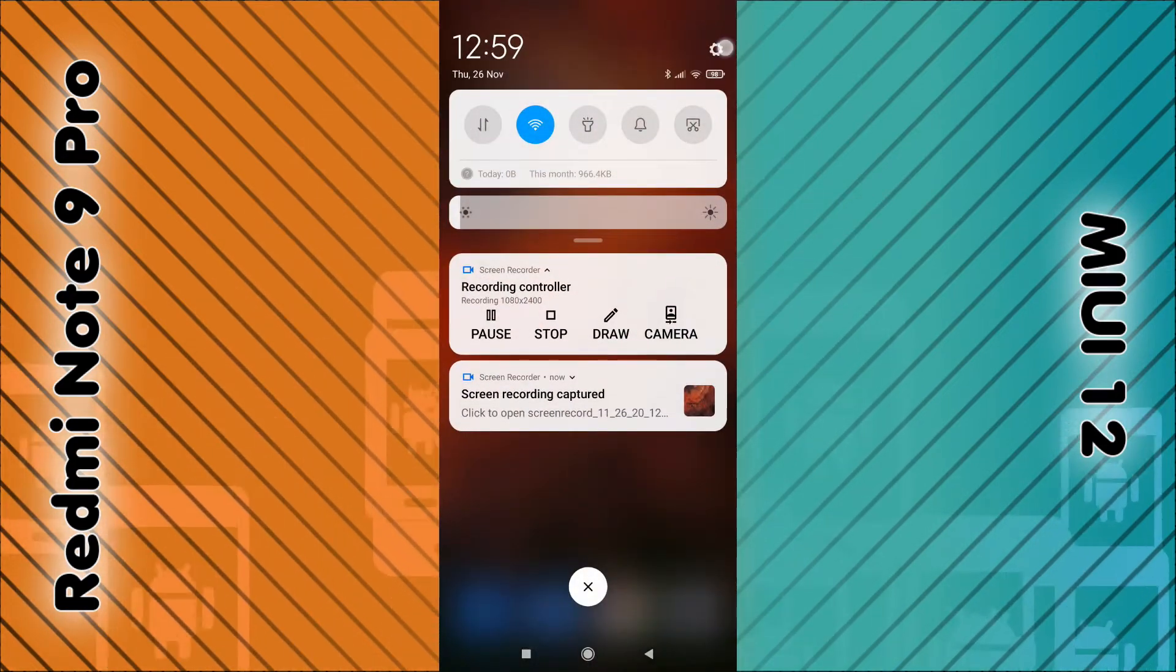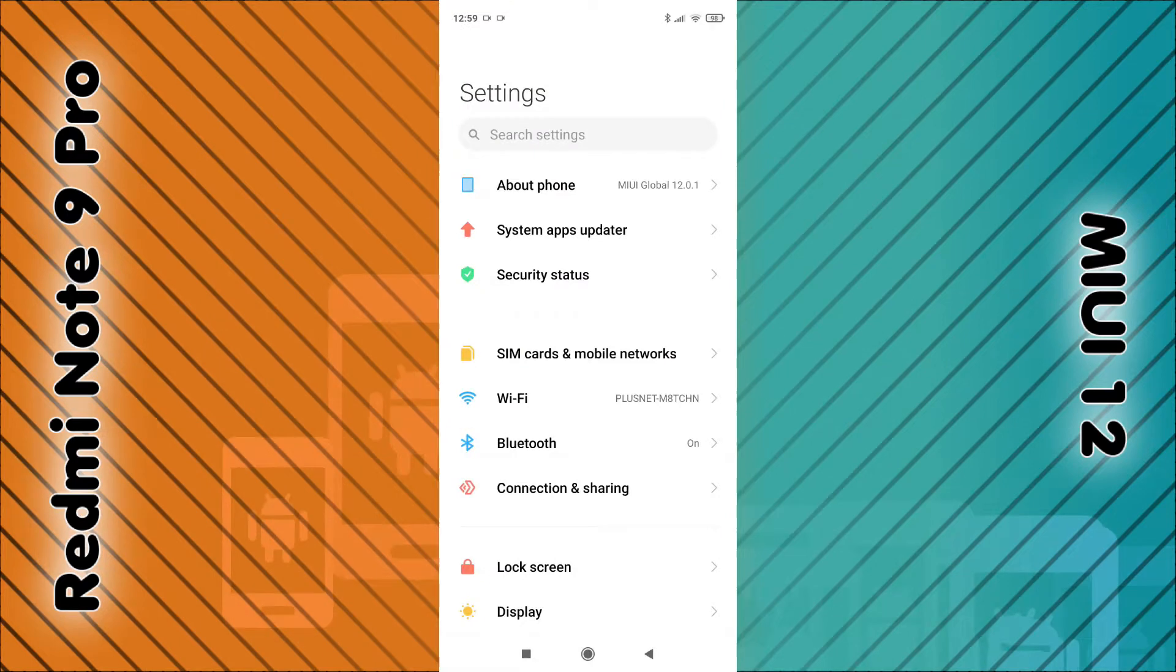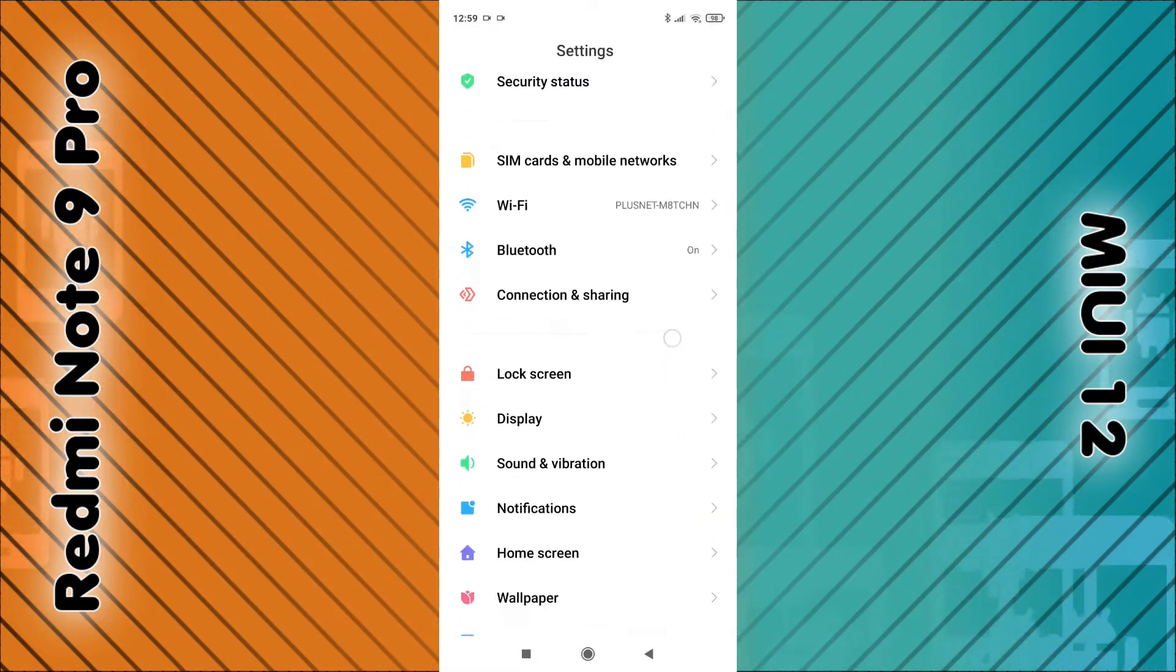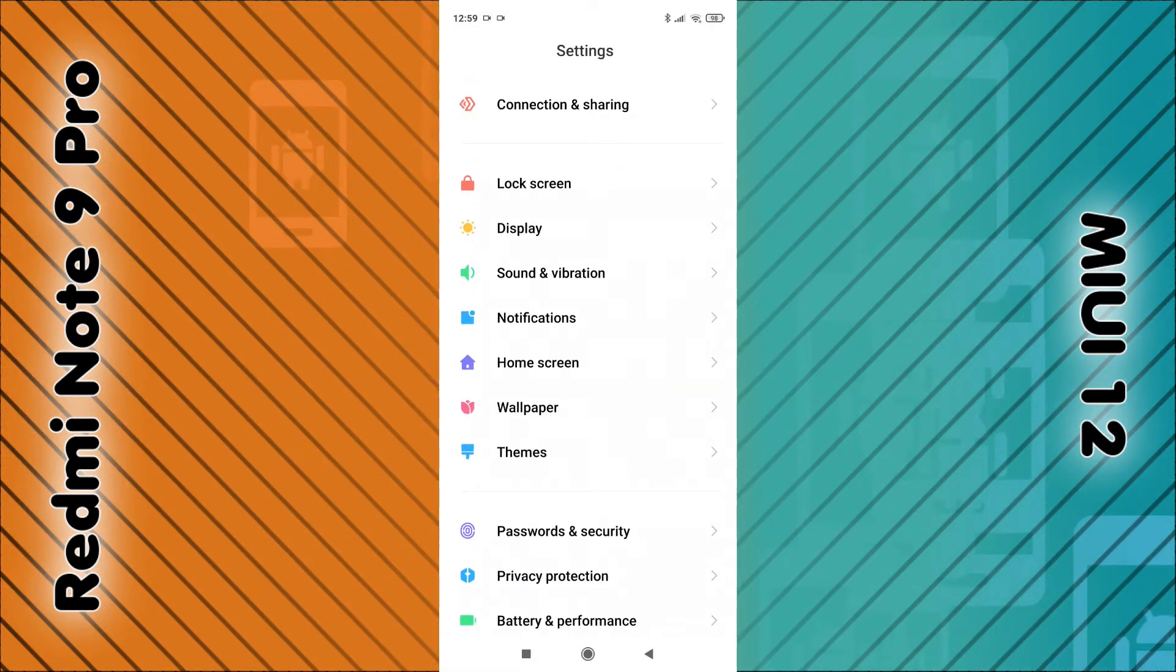Click on the gear icon and then scroll up a little bit and look for sound and vibration.